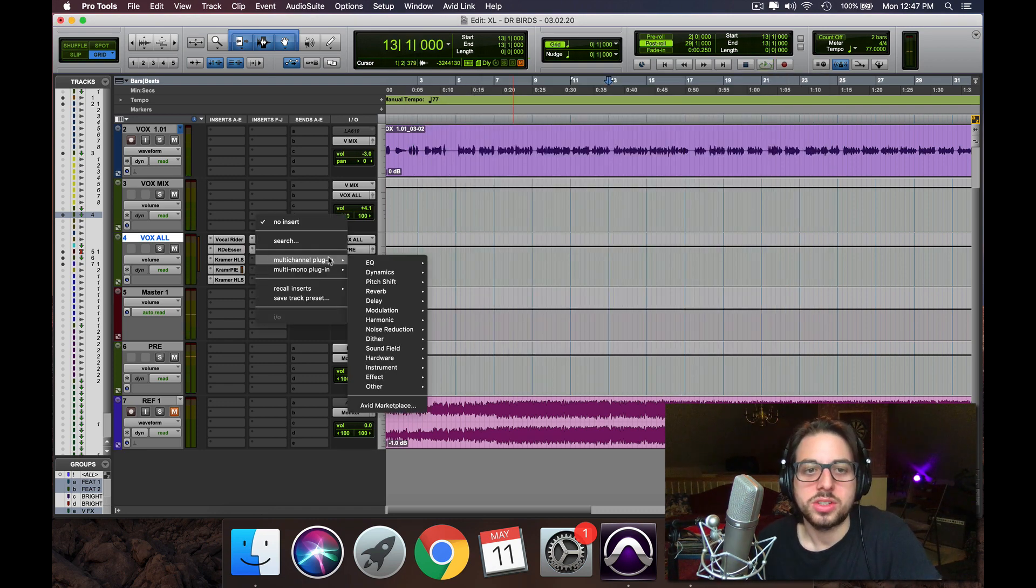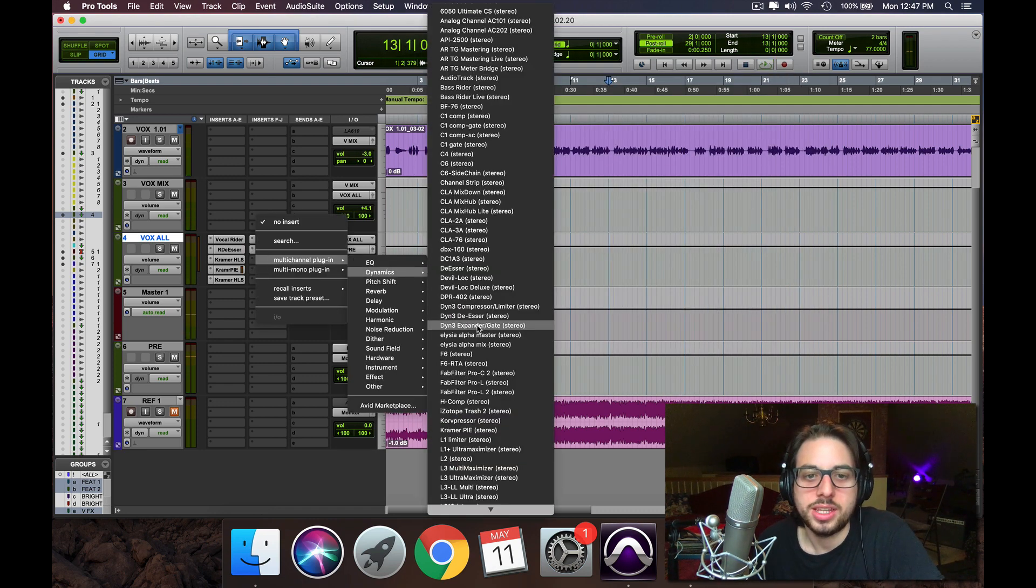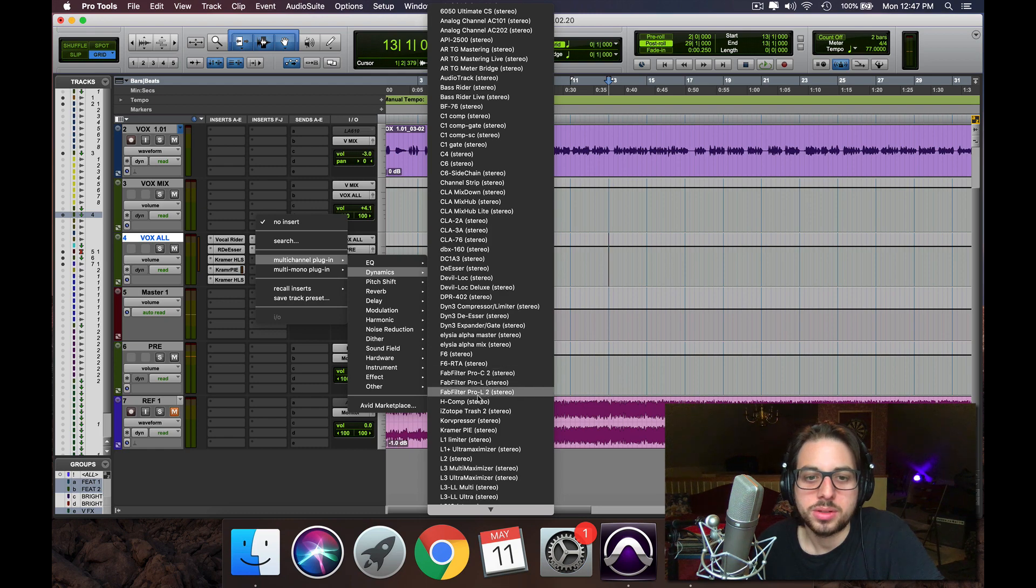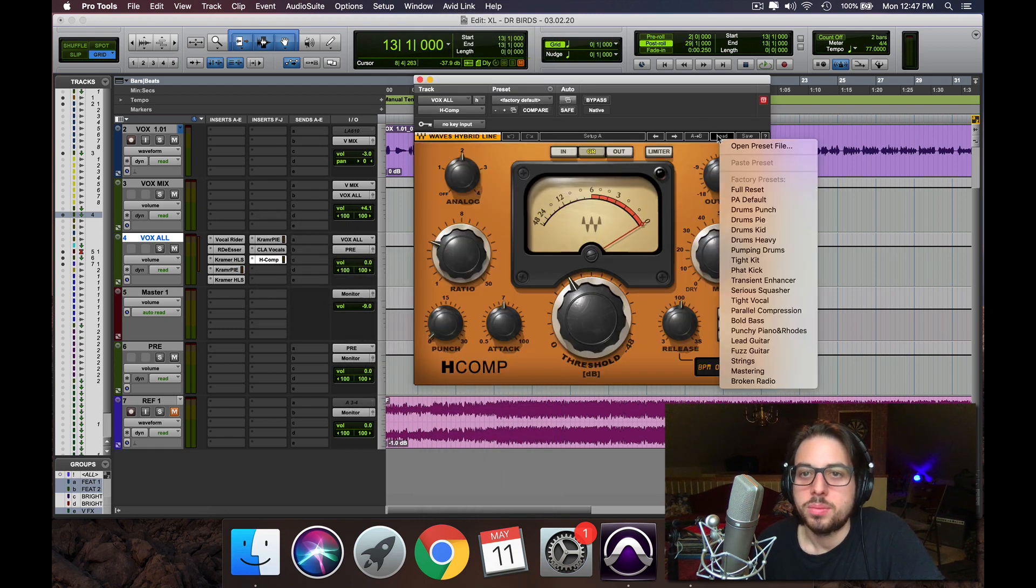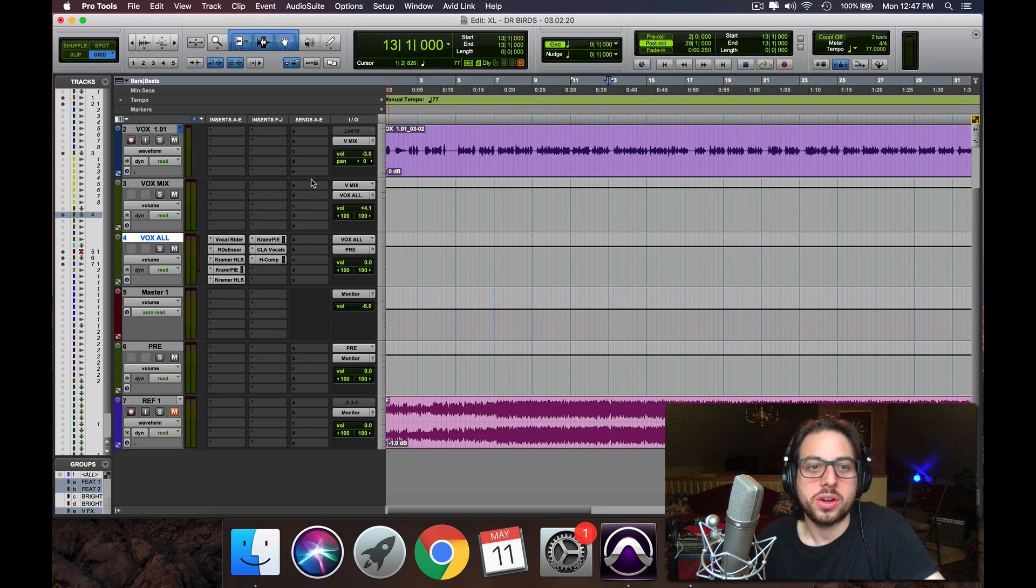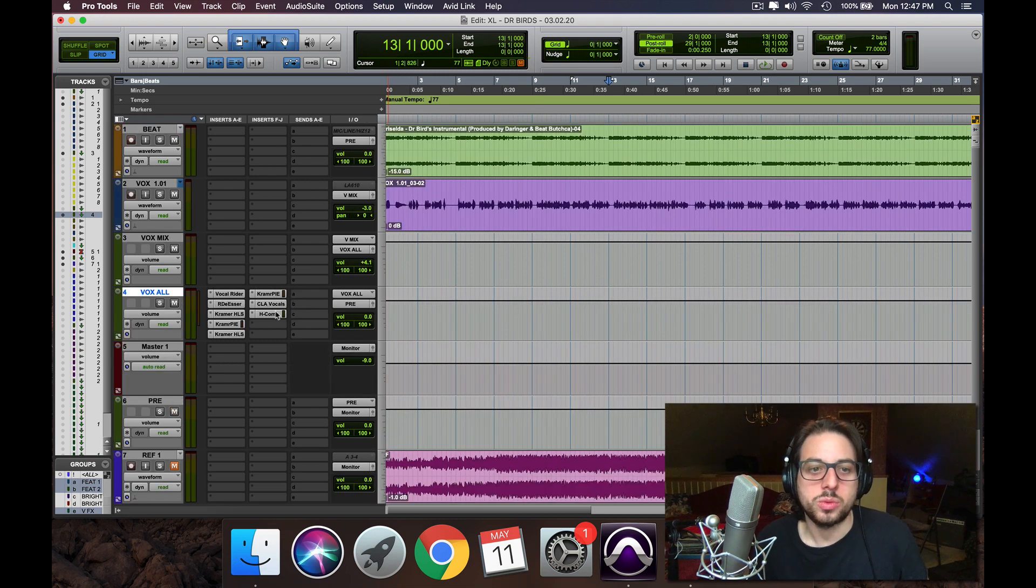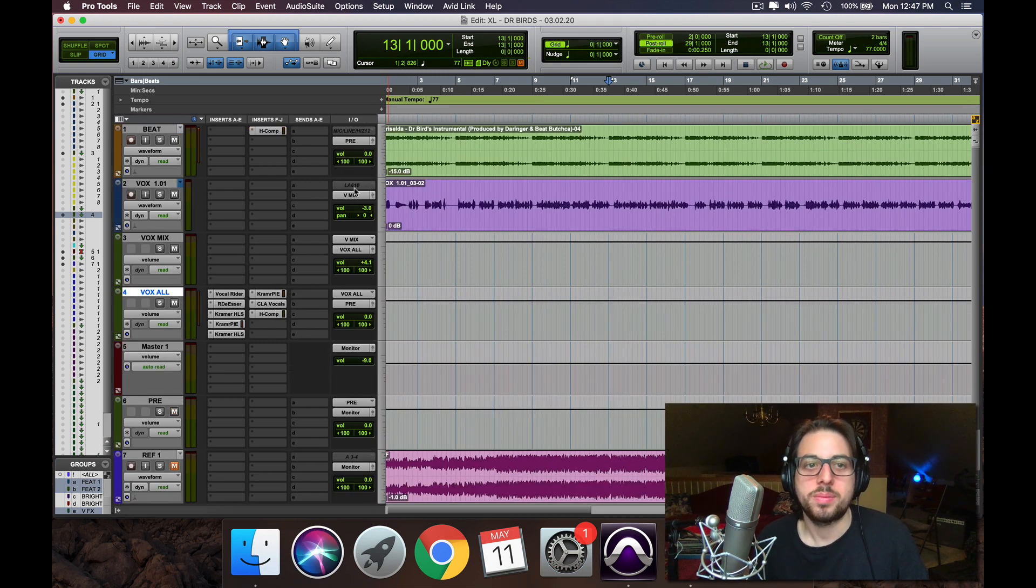Perfect, so now we're going to add the age comp. Put on parallel compression here, and then we're going to throw that on the beat as well, just to thicken everything up.